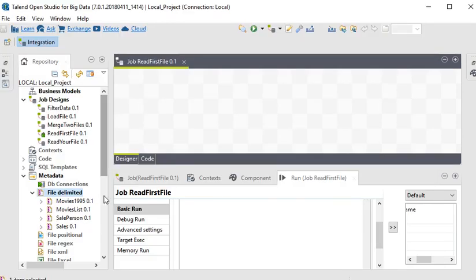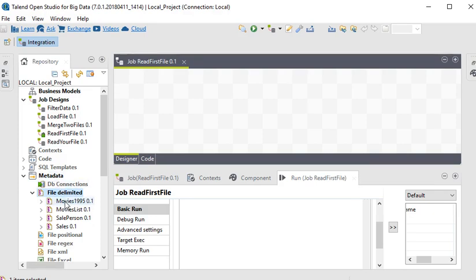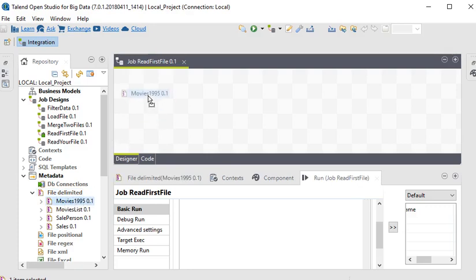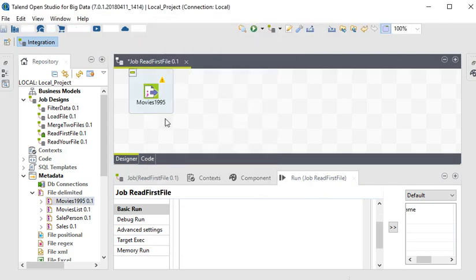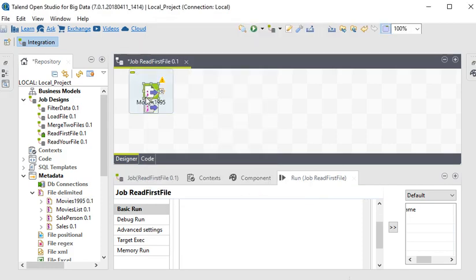A new schema for this file has been created as metadata. Now just drag and drop it and choose the component as t file input delimited. Click OK.